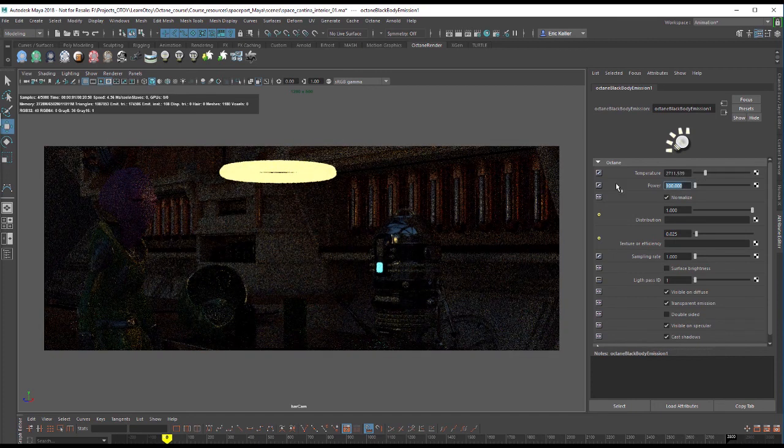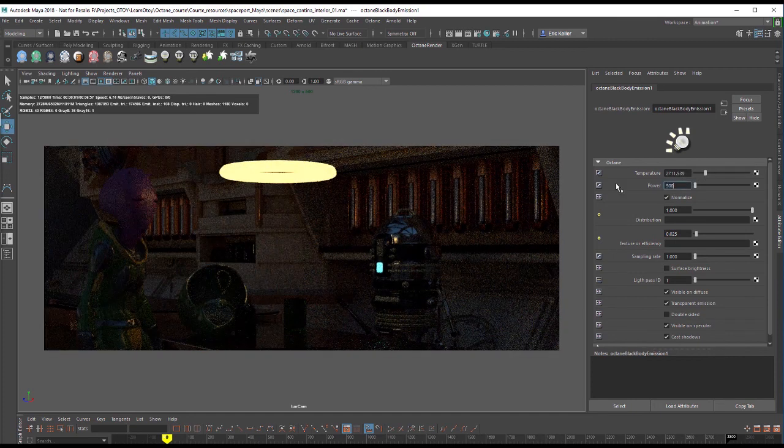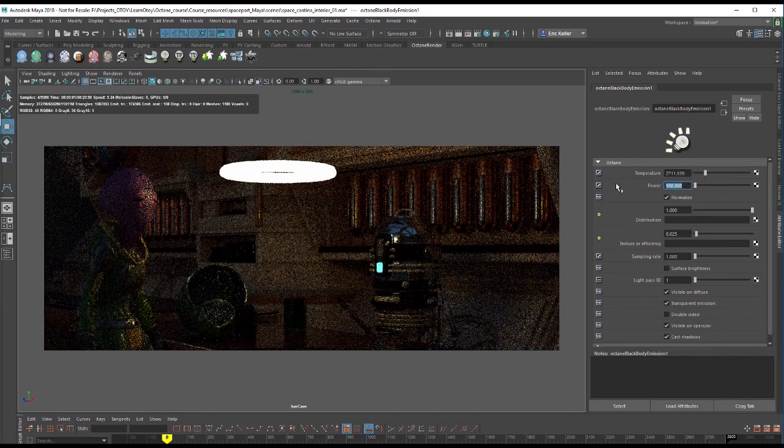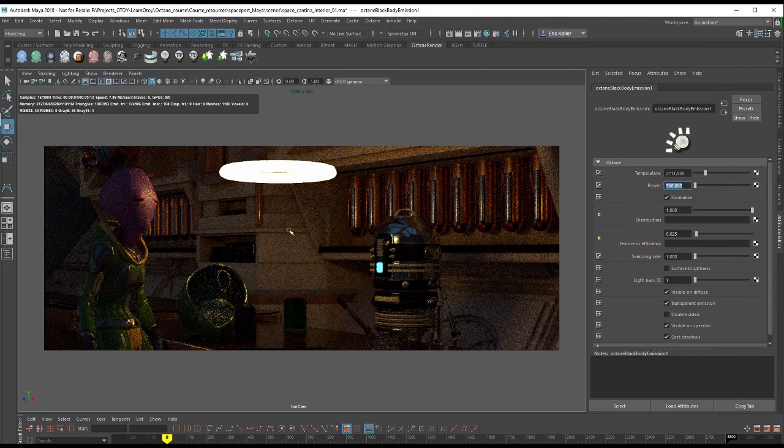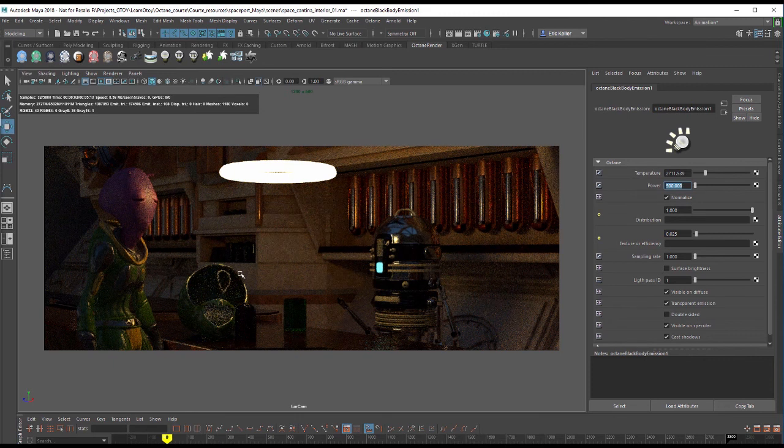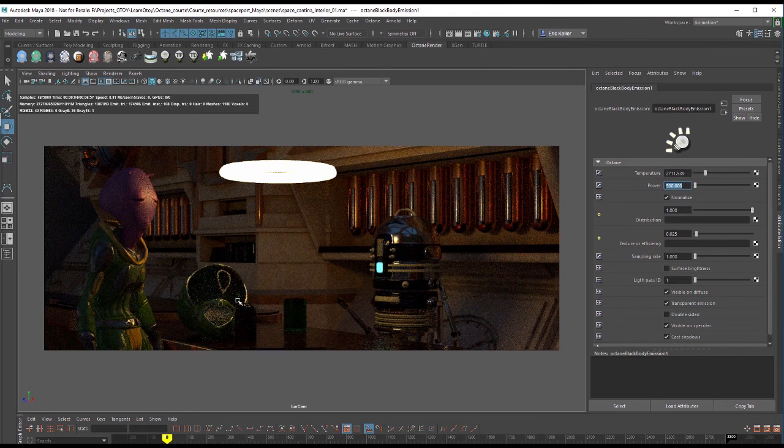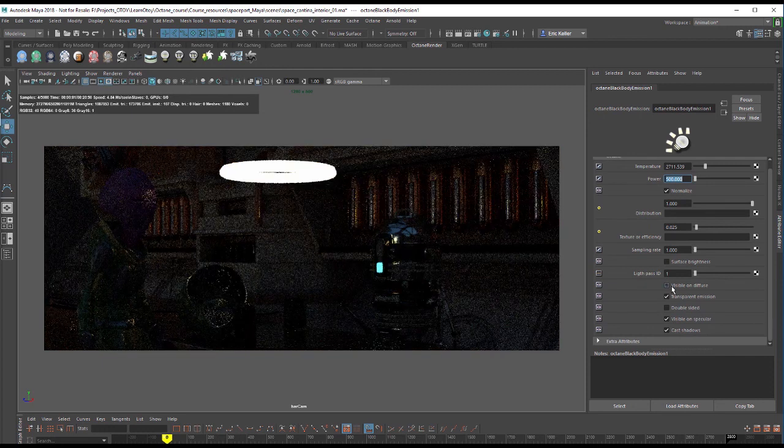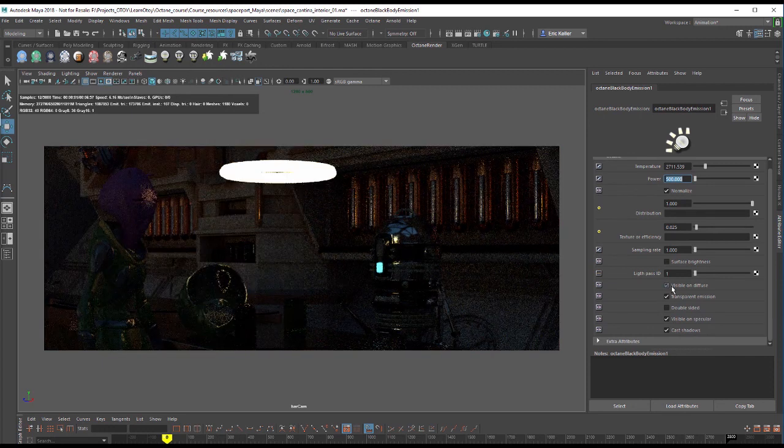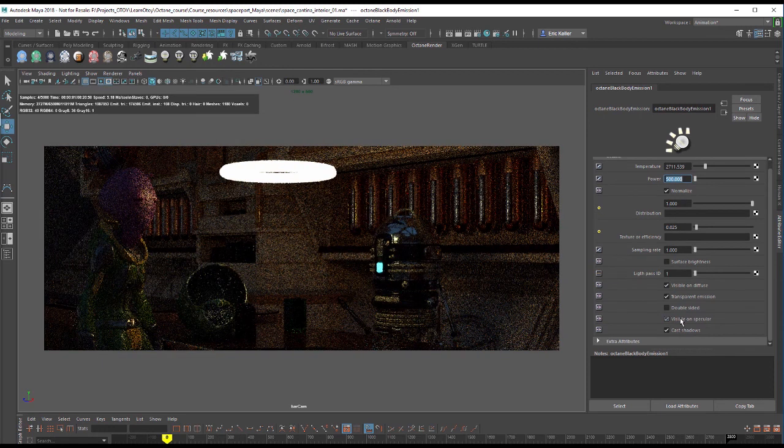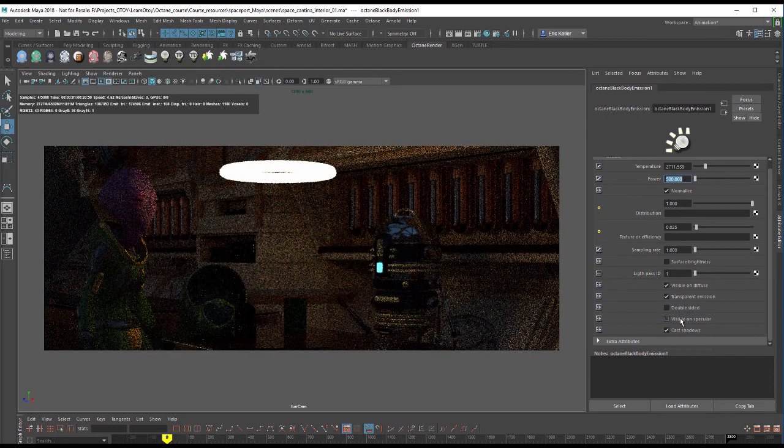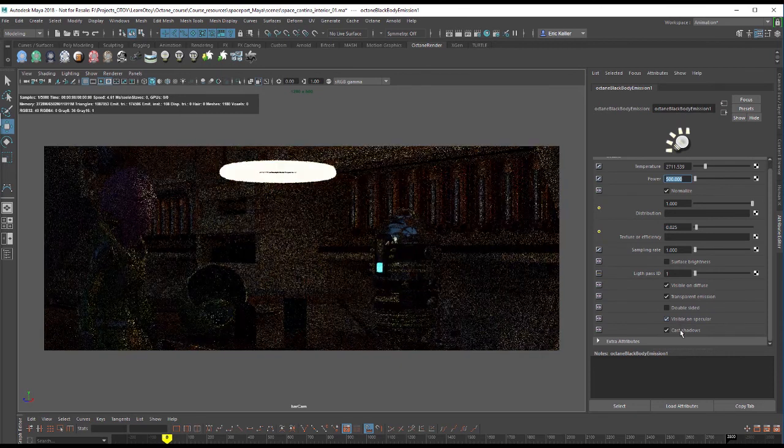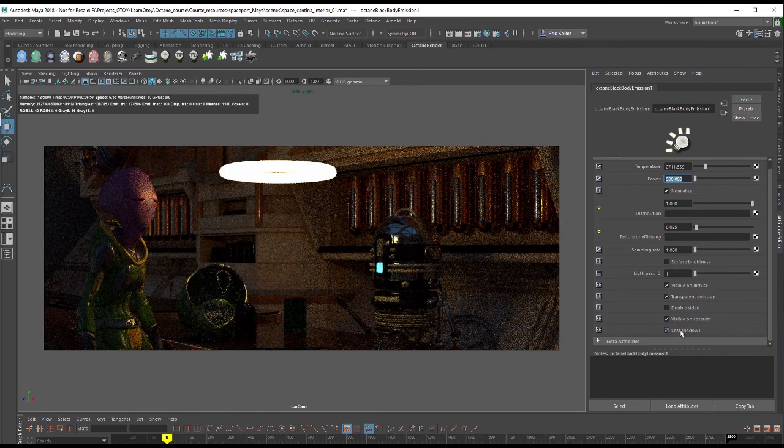We have power. I'm going to set this to 500, so it's really bright. You can see how it's casting in here and how it's reflected on the surfaces. But of course, we can also turn on or off visible and diffuse, or visible and specular, or even turn off cast shadows.